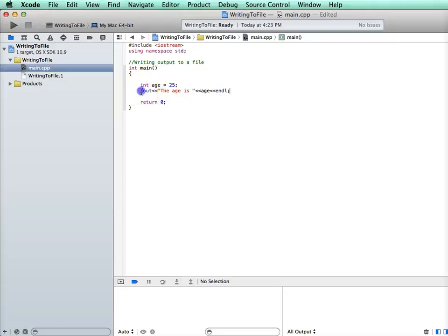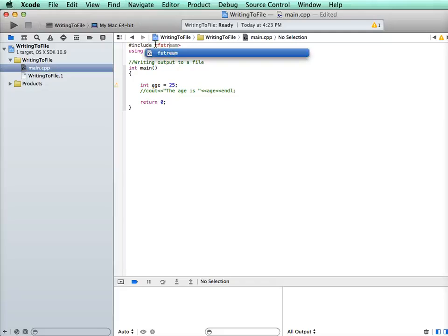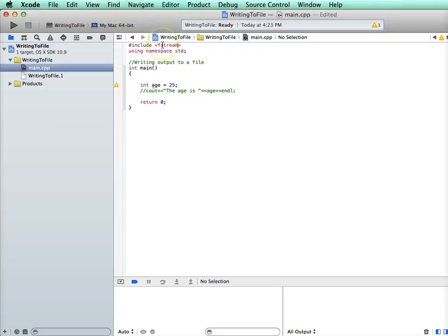So instead of using this, what we're going to do - iostream has all the output for console output, so we won't use that. What we want to use is fstream, and that's for file streaming, file input and output.